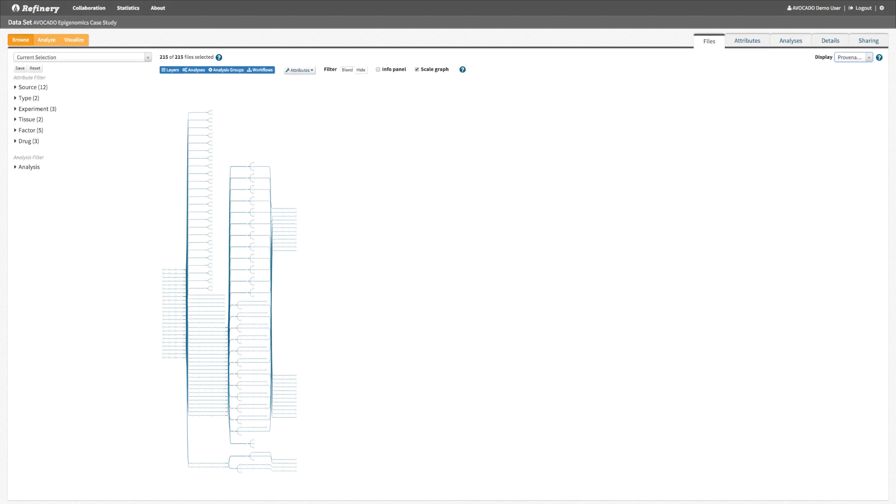The graph is large, containing a total of 927 nodes representing files and the tools that were used to process them.